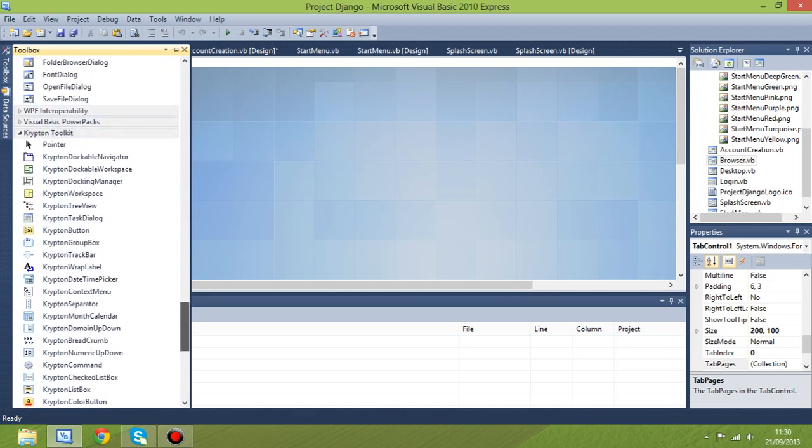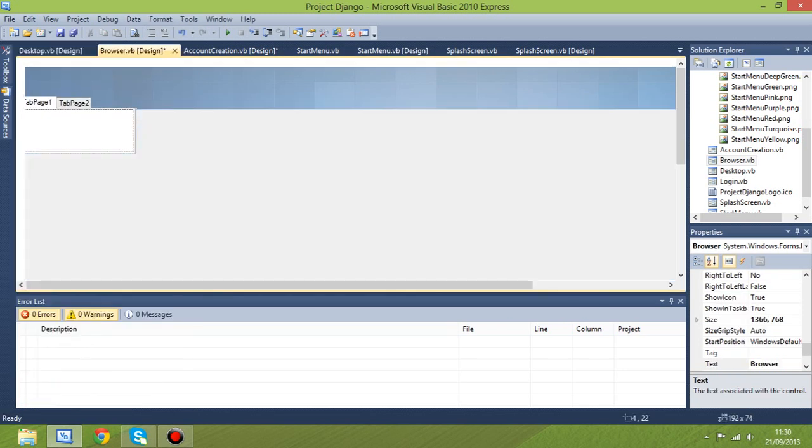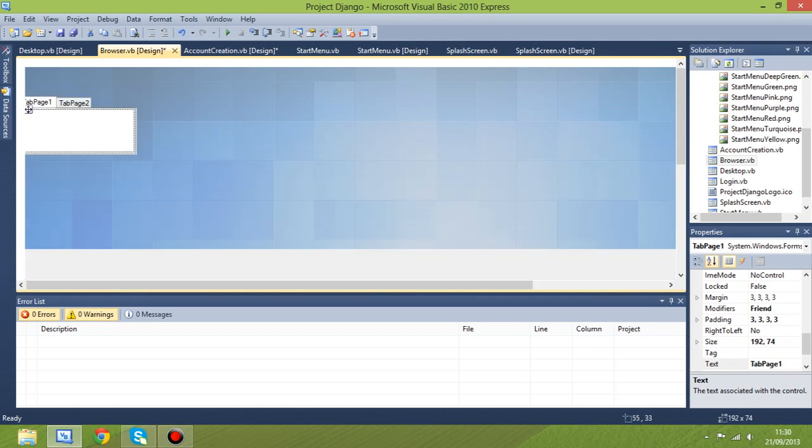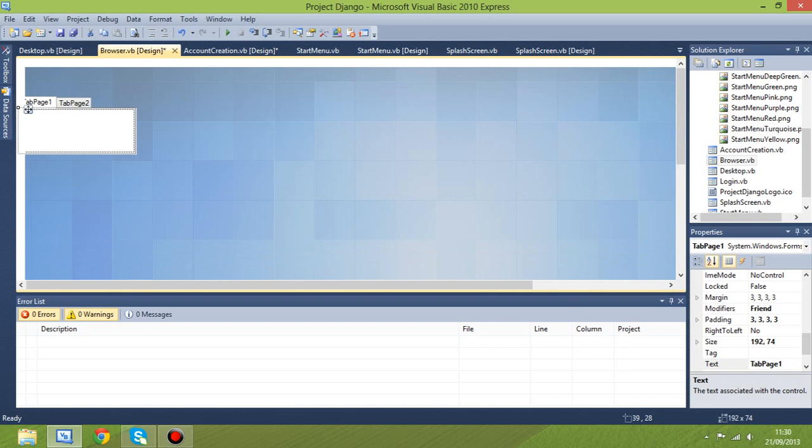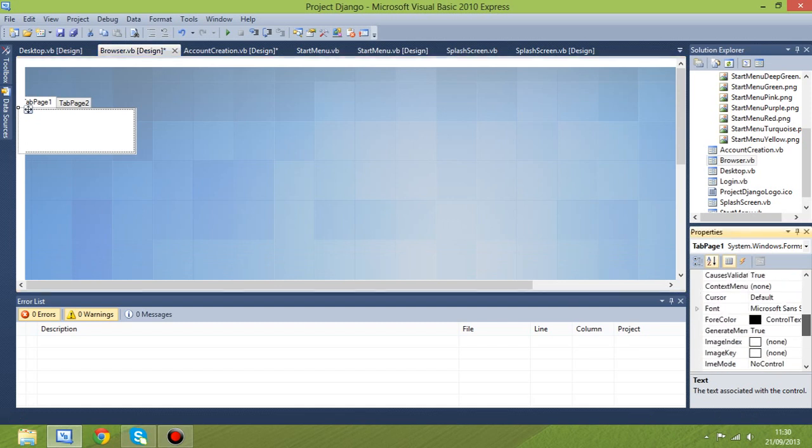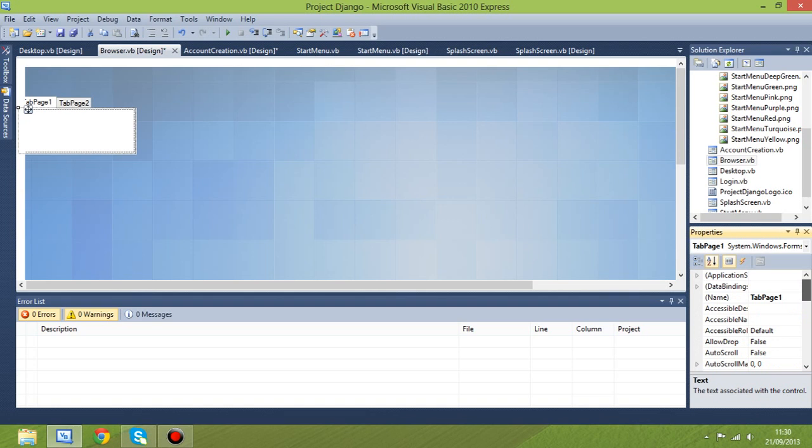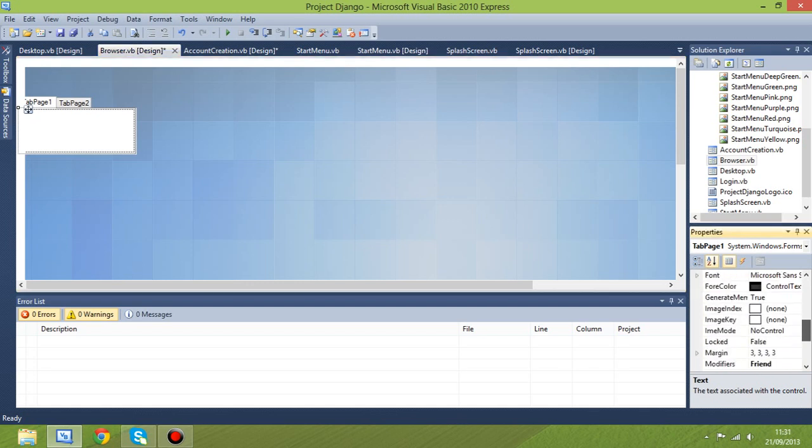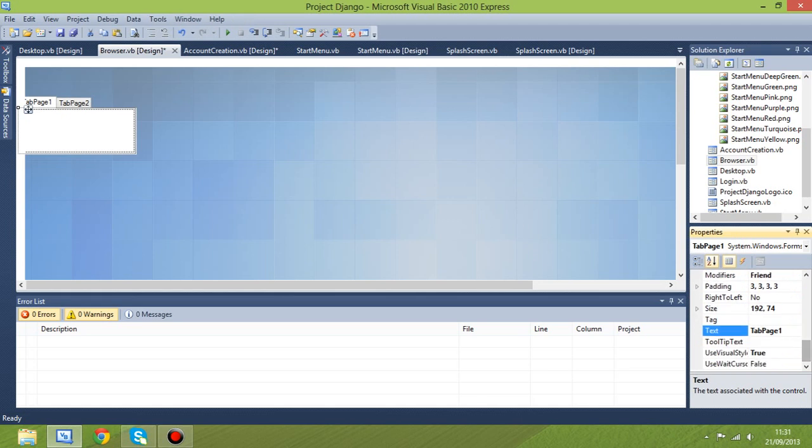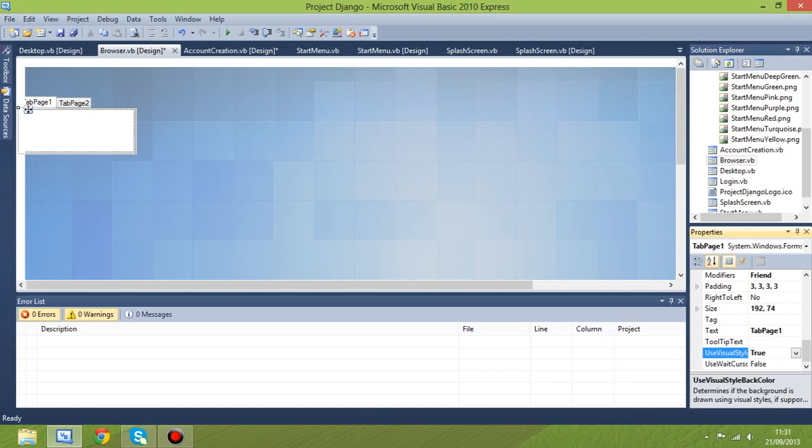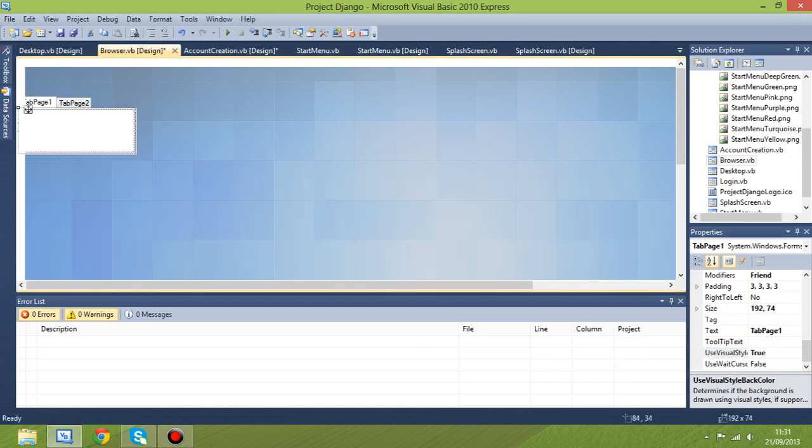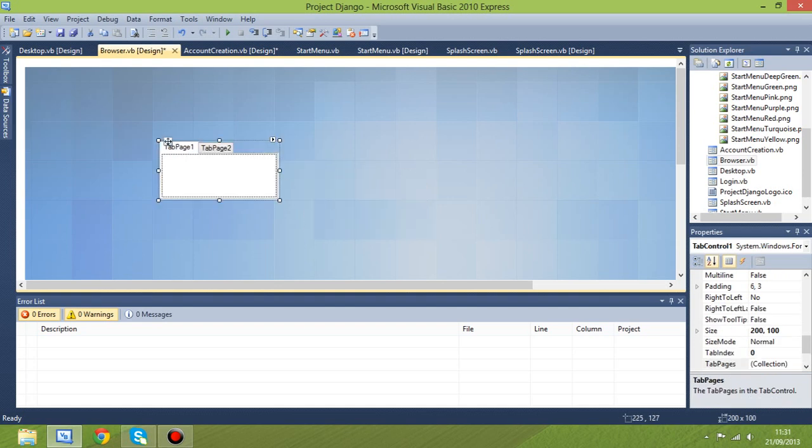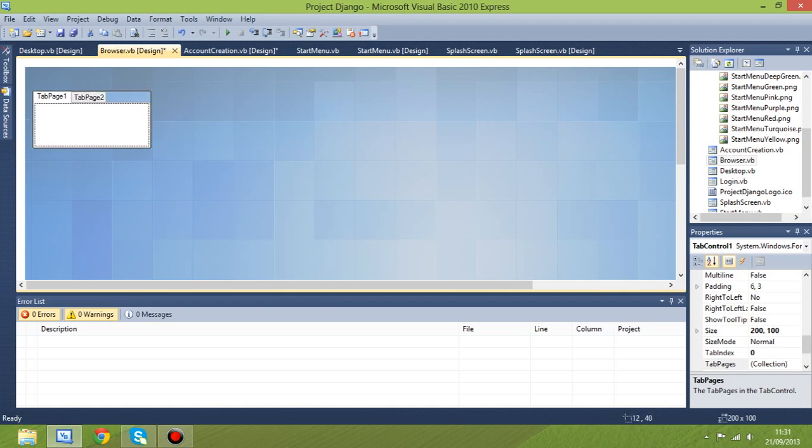A tab control is what we need. There we go. For some reason that seems to want to dock itself to the corner, so let's just undock that. I'll delete that or just put it in the middle, and make sure I don't push it too much to the edge. We're going to have a tabbed web browser.